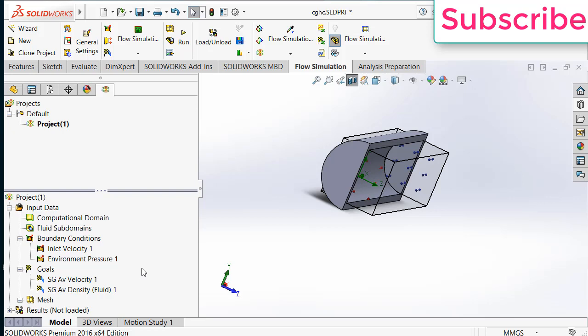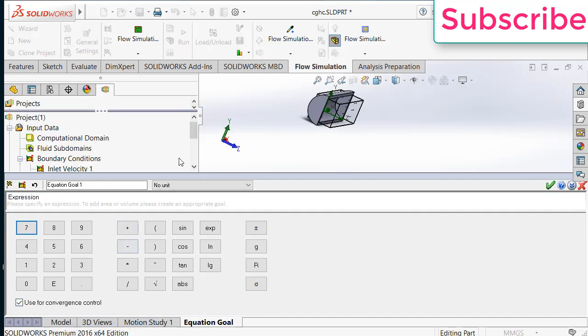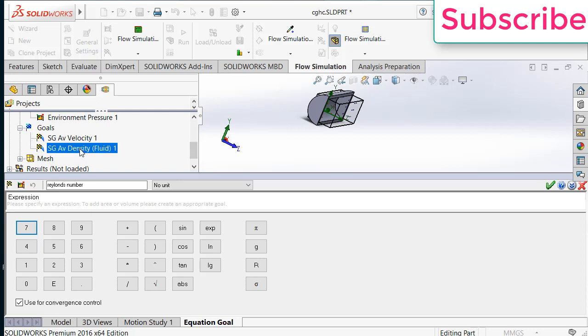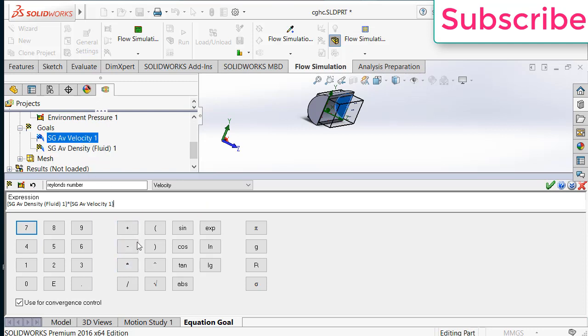Now right click on goals. Click on equation goals. Enter the name Reynolds number. Now move downwards. Select density. If you remember correctly that I give the internal radius is 40mm. So the diameter is 80mm. But I have taken the SI unit. So 0.08 Rho V D divided by Mu.